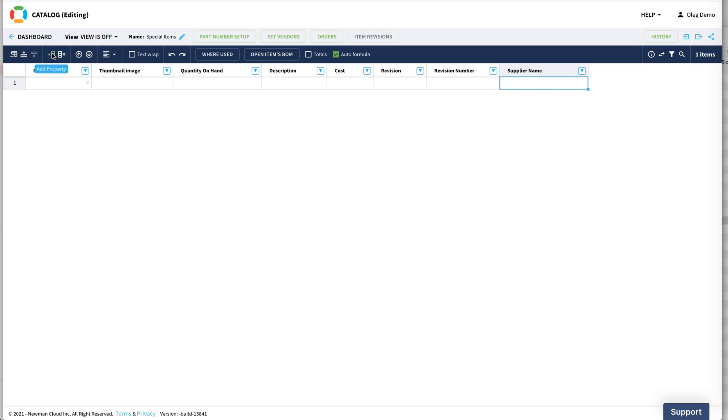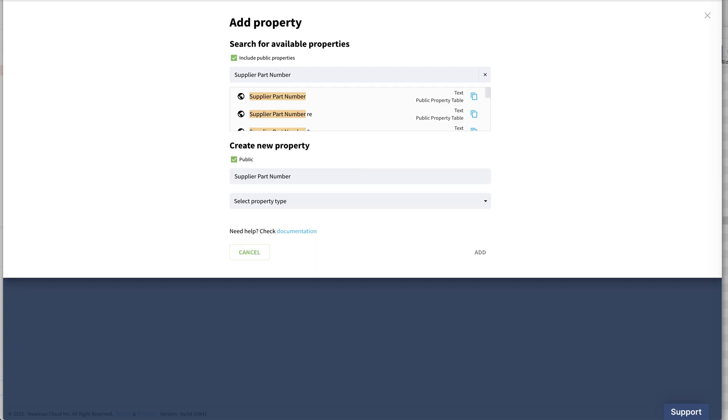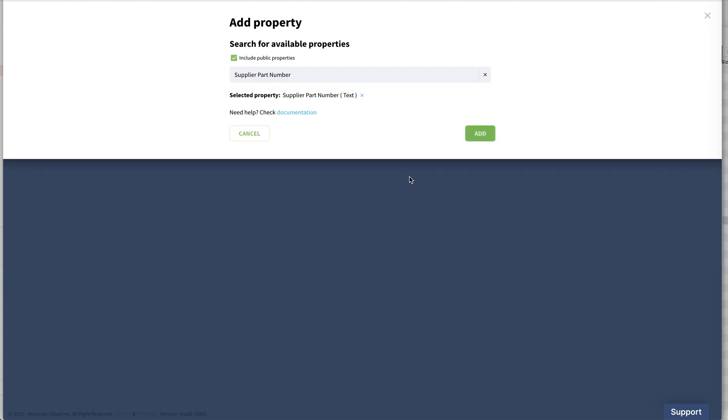Now I can add another property, which will be supplier part number. Again, I'm searching by default in public properties and I use these properties, but if you want, you can use private properties as well.